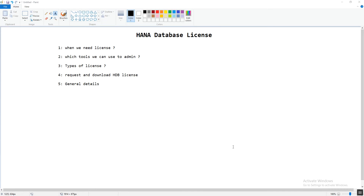The first question is: when do we need a license? As we know, each and every application or database software requires a license to utilize its full features. The same way, license keys are required to use the HANA database. We need the HANA database license when we install a fresh HANA database.